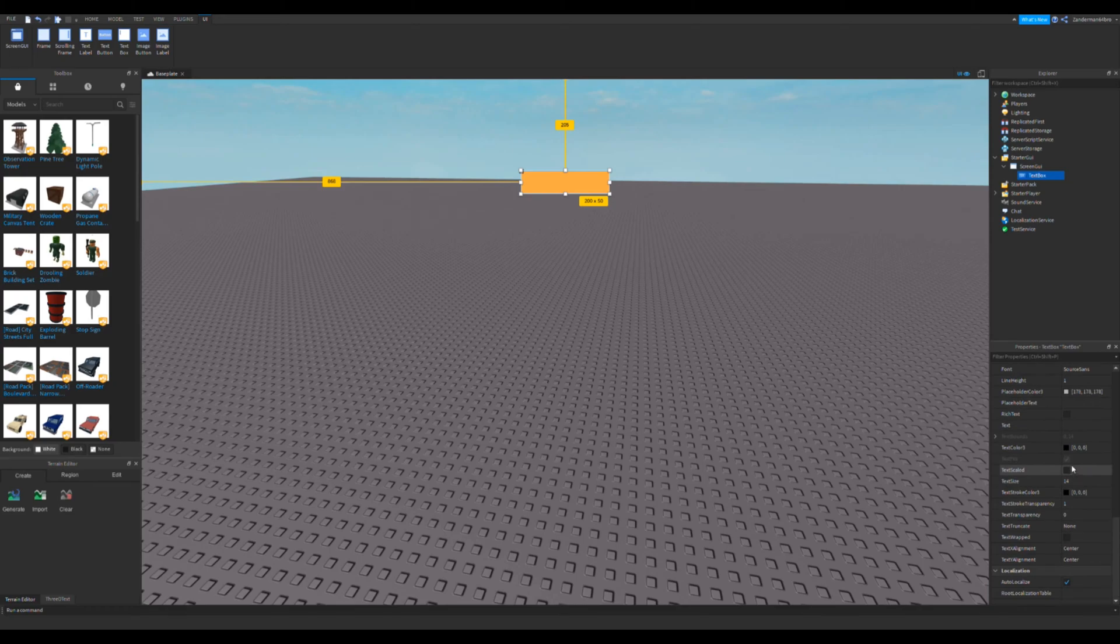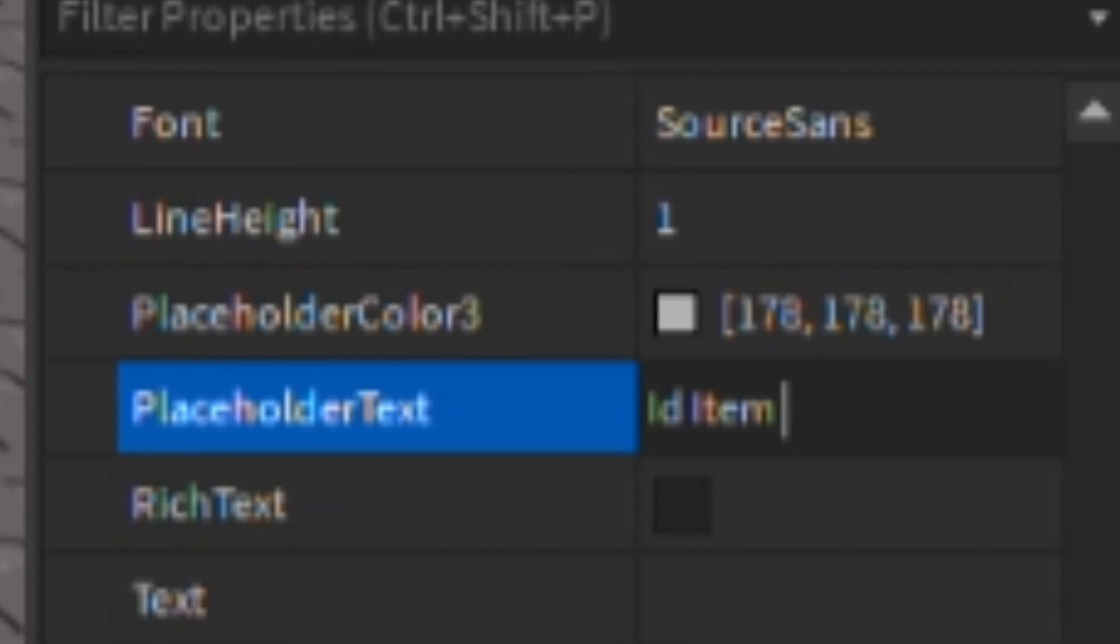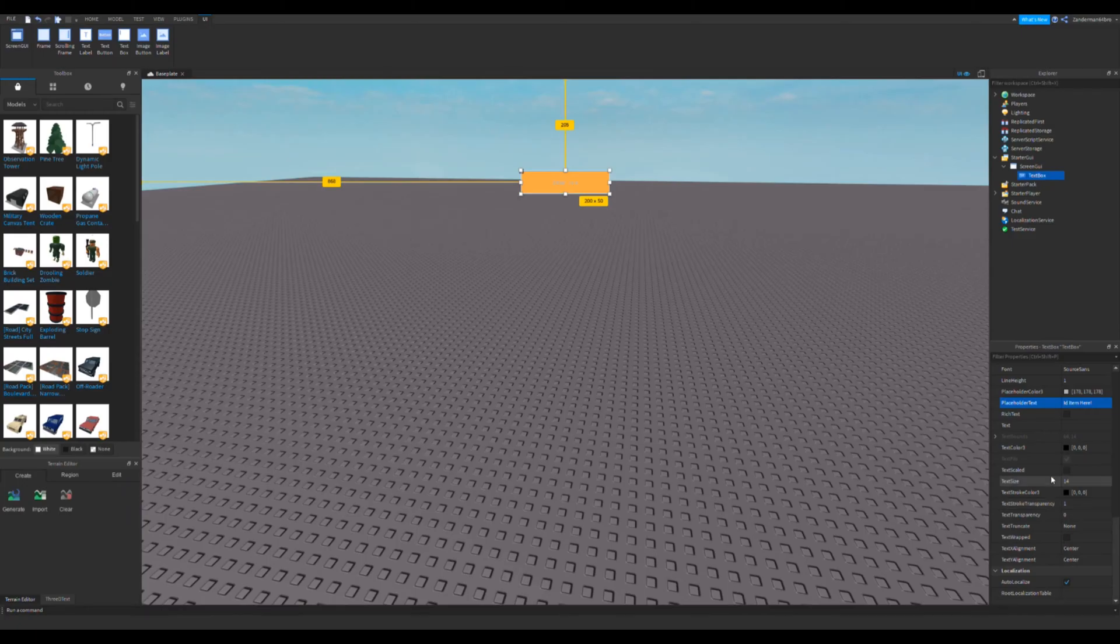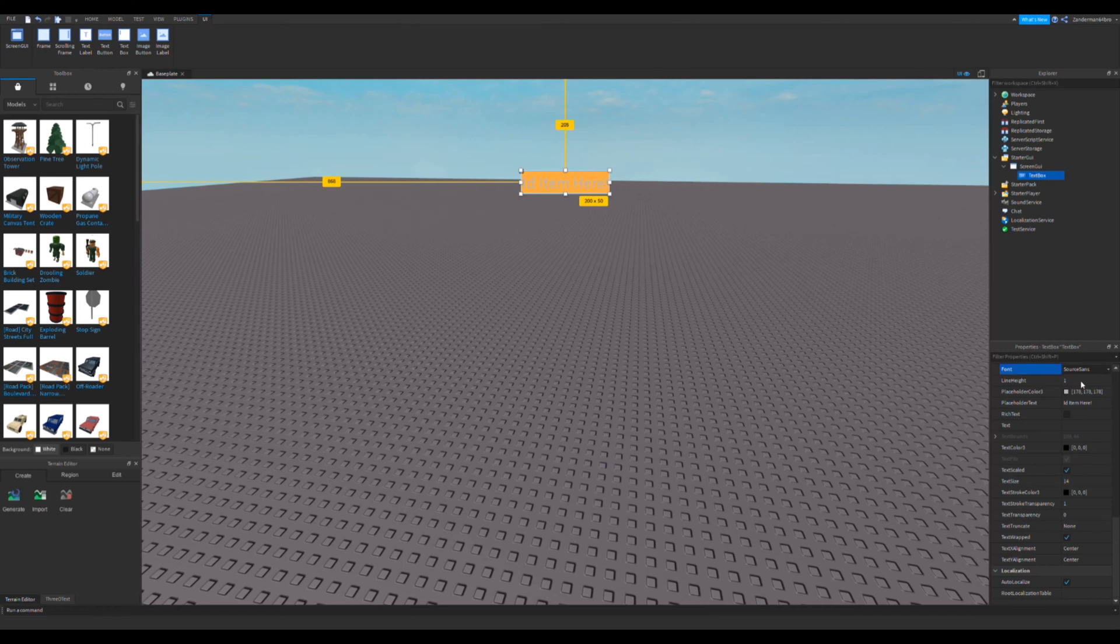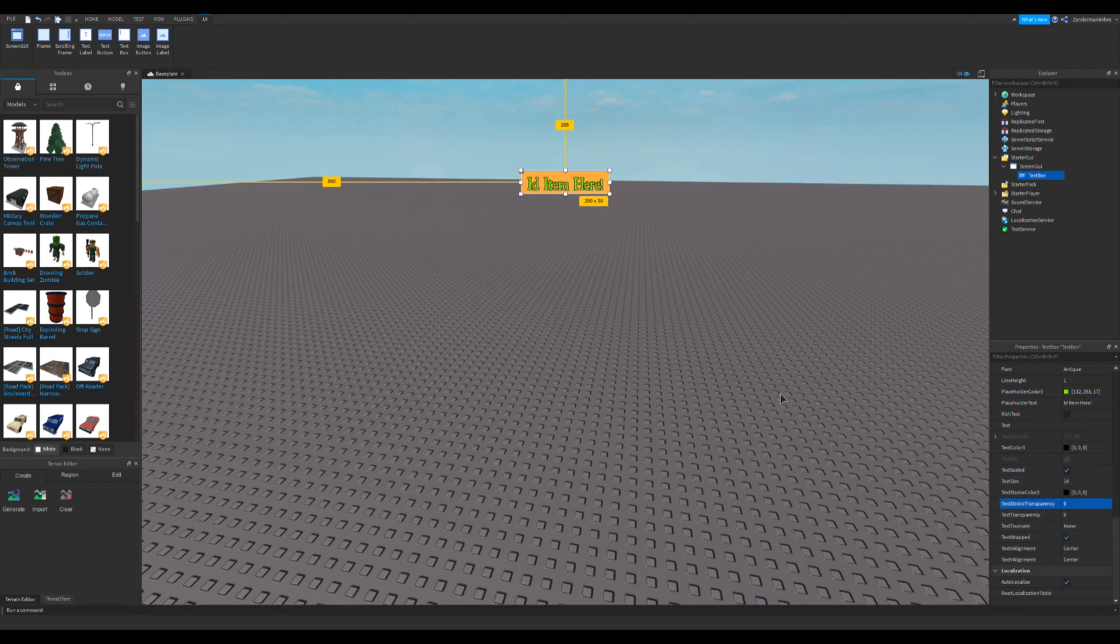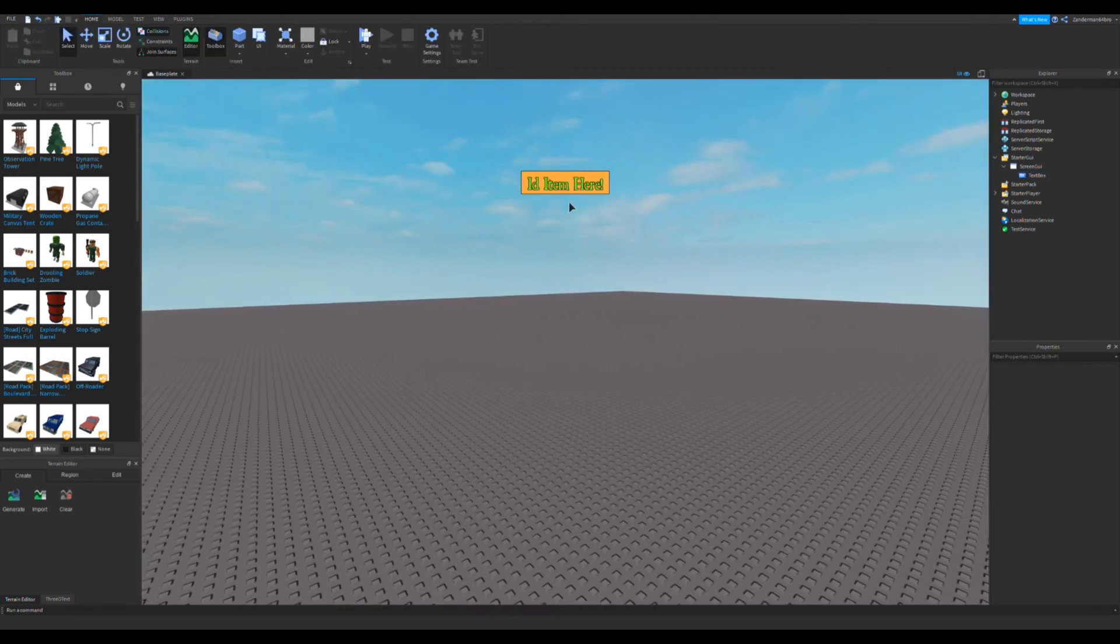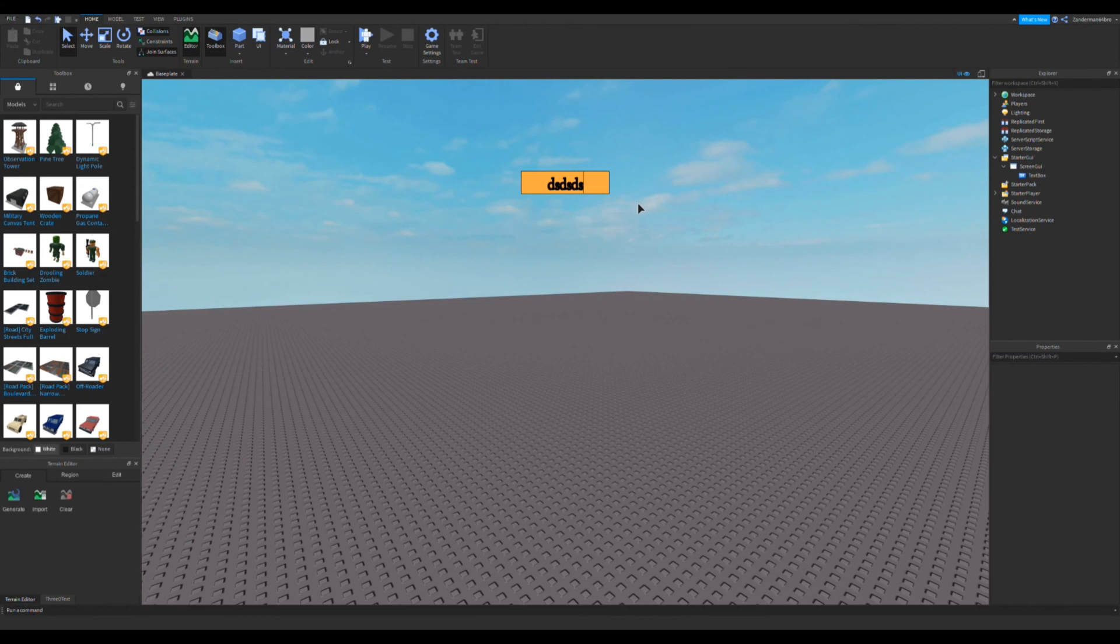Make sure you go to placeholder text and make sure you put ID item here, or some crap. Just place that, make this like red, or some color that you like, so let's do green just for test. There we go, we have an ID thing, and as you can see, that's what it looks like.